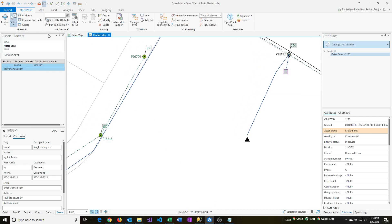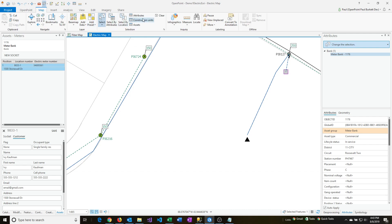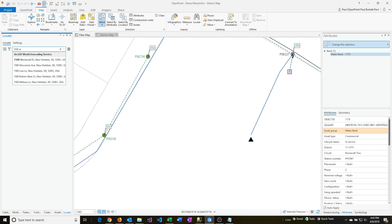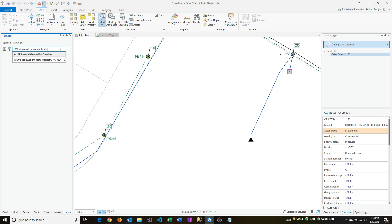Then I'm going to go into the Map menu and over to Locate, and I'm going to click on that. There's already an address here, so I'm going to use the X button to clear that out. And I'm going to type in 1500 Stonewall Drive, New Holstein, Wisconsin — I'm just going to stop there and see if we can find it.